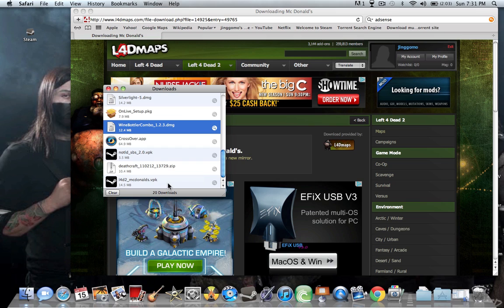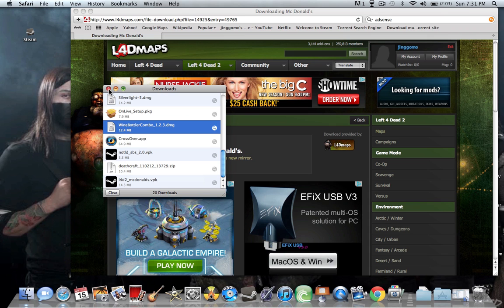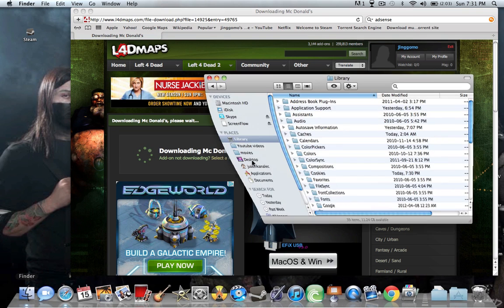Alright, so then it'll come up as a .vpk file. So once you have that, you want to go into Finder, locate it.